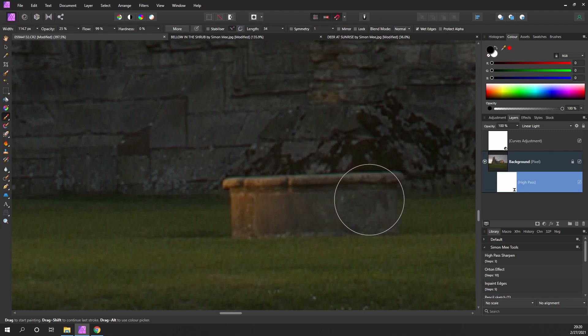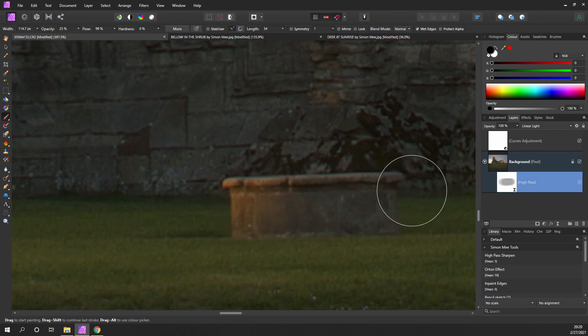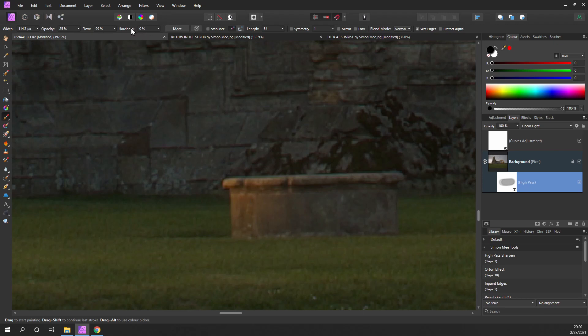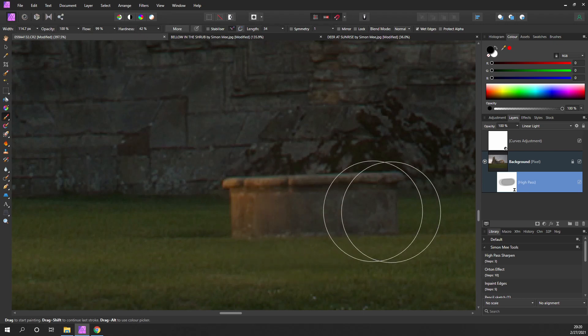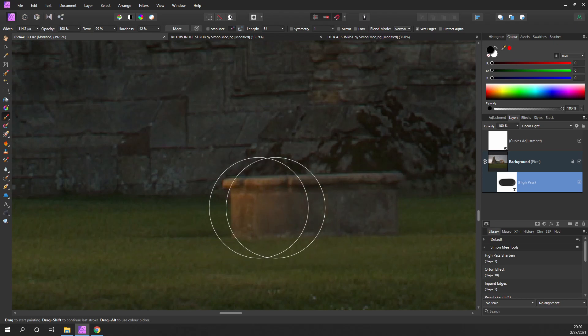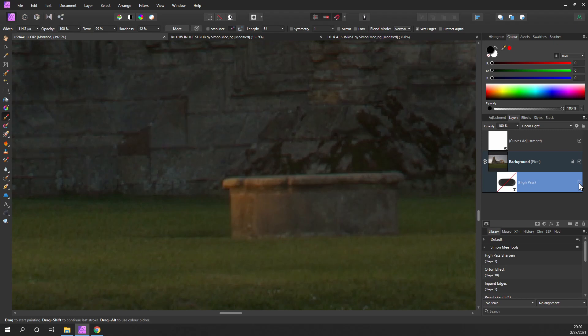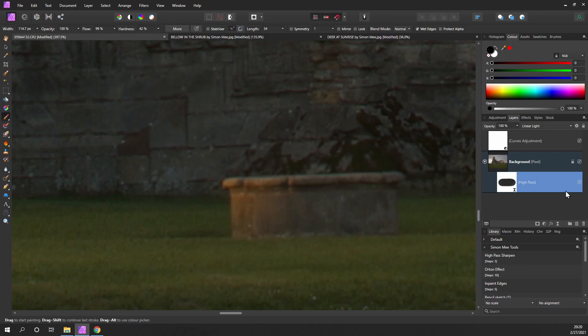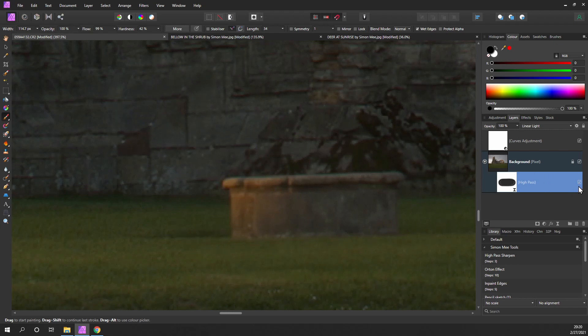Let's just turn the hardness up a little bit and the opacity. I could paint the sharpness off that area. So now when I turn it on and off, you can see the brickwork here sharpening up, but this item is no longer sharpening.